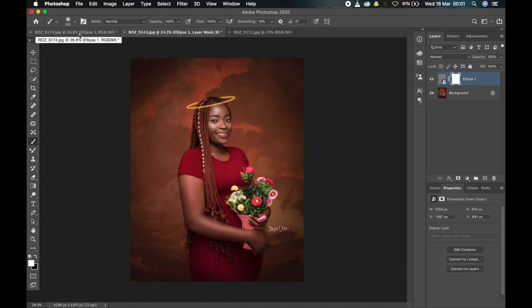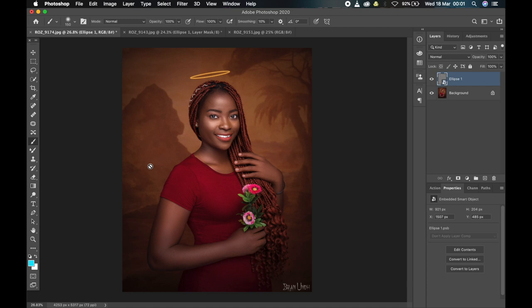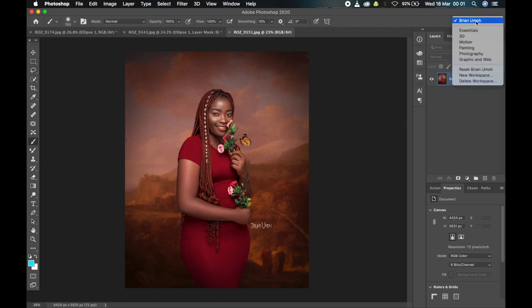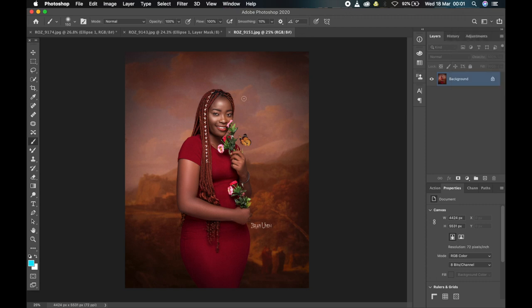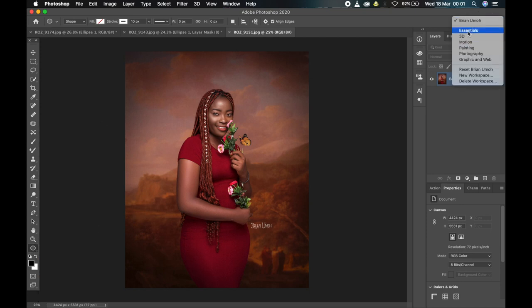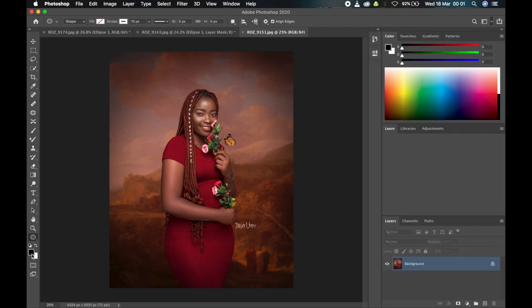This is a very simple effect to create in Photoshop, so it shouldn't take much of your time. Let's get straight to it. This is the picture we are creating the effect on. I'm in my personal workspace and the tool we need isn't available here, so I have to go to extra options and select the ellipse tool. Remember: the ellipse tool.